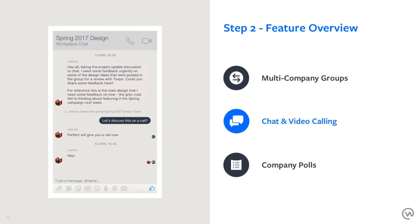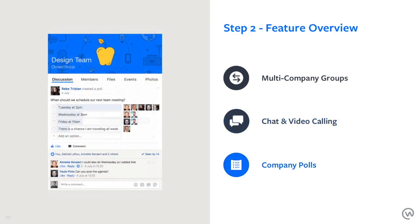Chat and video calling looks and feels like Messenger. You have a desktop app, browser access, and mobile. You can have group chats or one-on-one chats, and you can call or video call people directly. Something released very recently is the ability to video call with up to 50 people, so you can group video conference directly on Workplace from your phone.